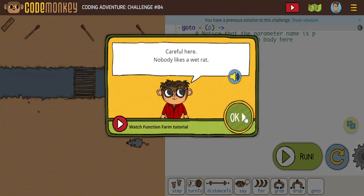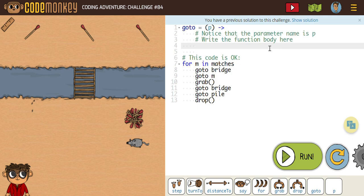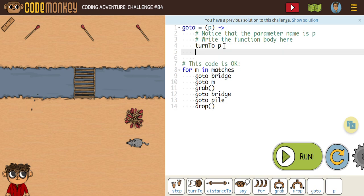Next up is challenge 84. It says careful here, nobody likes a wet rat. With this one, we have to write our functions in here. The first thing we want is turn to — we need to turn to P, because remember that's the letter we're using now as our parameter.